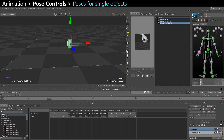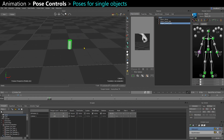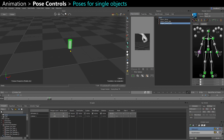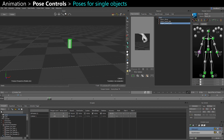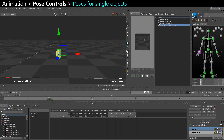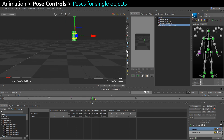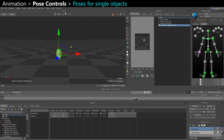You can store poses for characters, but you can also store them for single objects. So if my cylinder is going up and I want it to come back down at the end, I can disable all the translation and just apply it in one block.